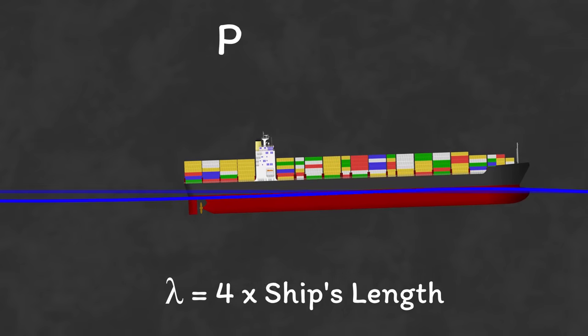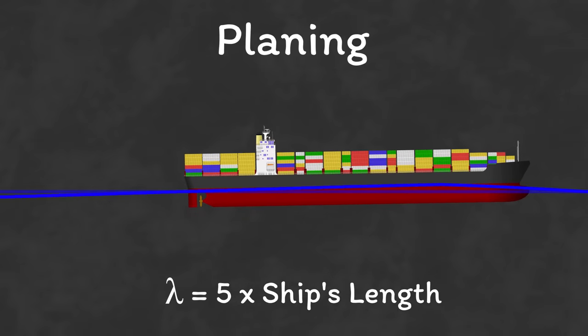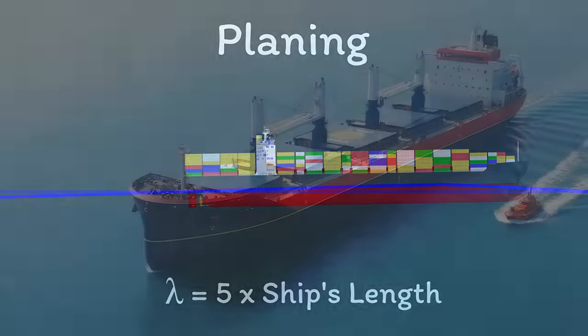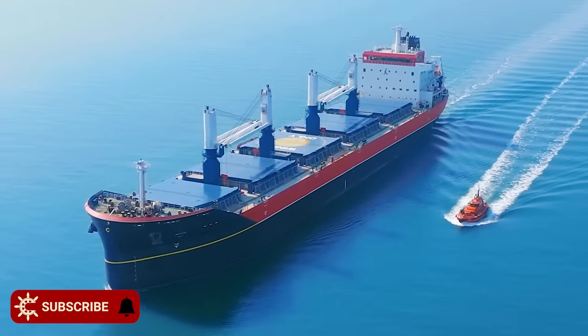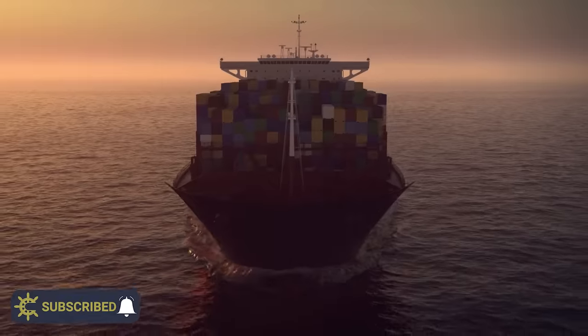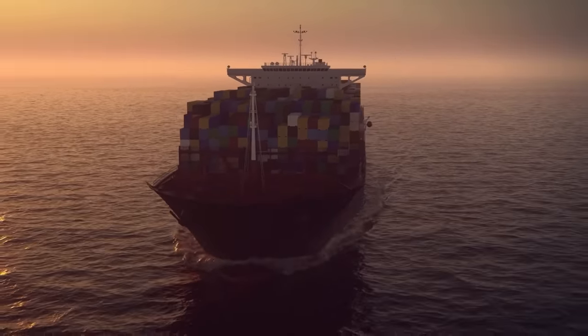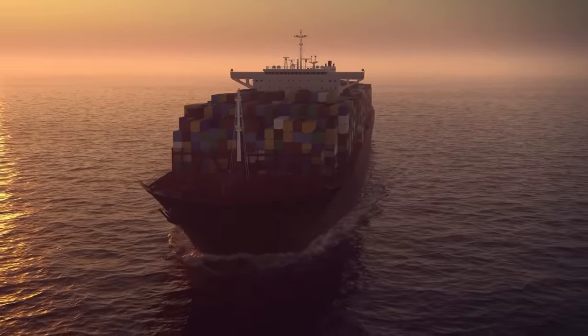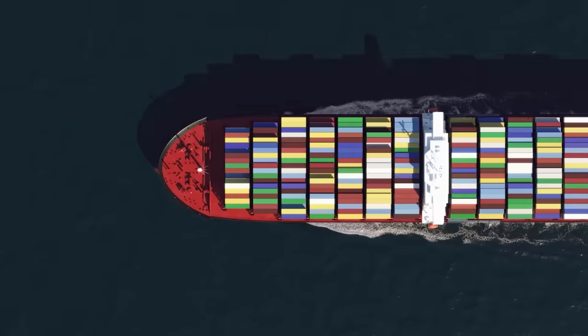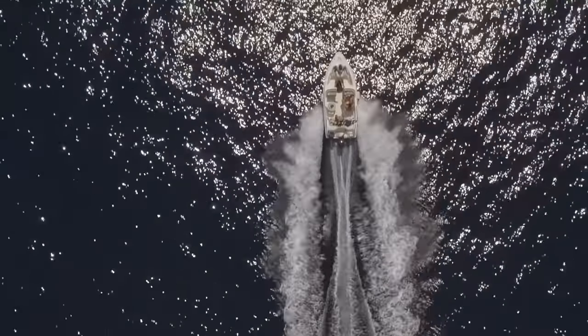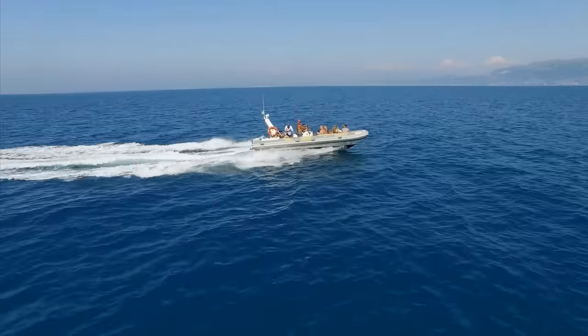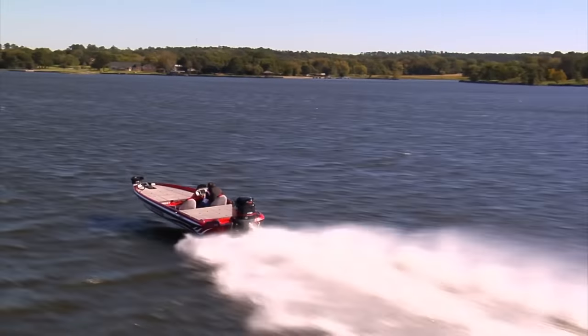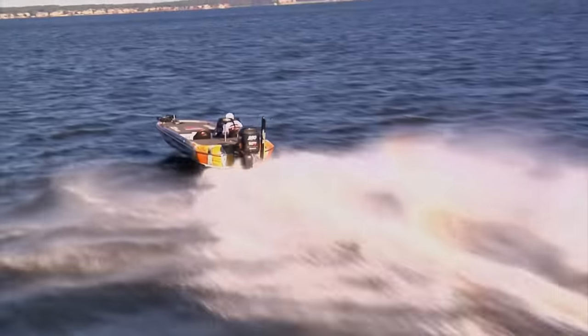This is known as planing, where the wavelength can be many times your own boat's length. The thing is, a displacement hull like you find on most cargo ships will never be able to generate enough energy to get past its hump speed, so they can never plane. You can only reach a plane with a hull designed for it. Small speedboats, ribs, and things like that.